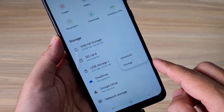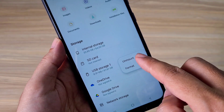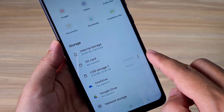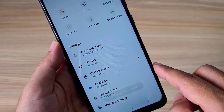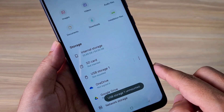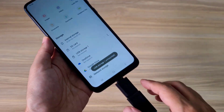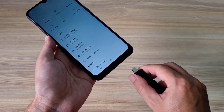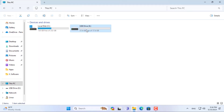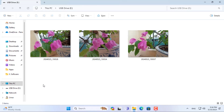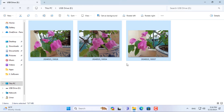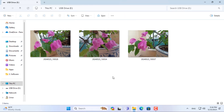After completing copying the files, I recommend that you safely remove the USB drive to avoid file corruption. Thank you for watching — don't forget to like and subscribe. Good luck.